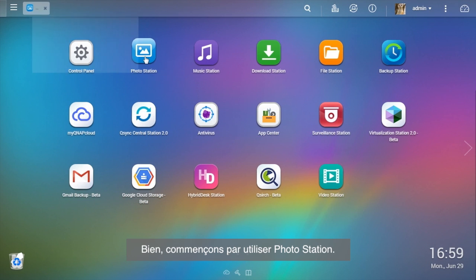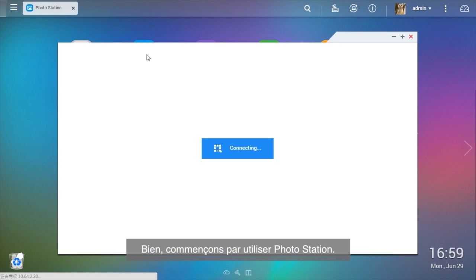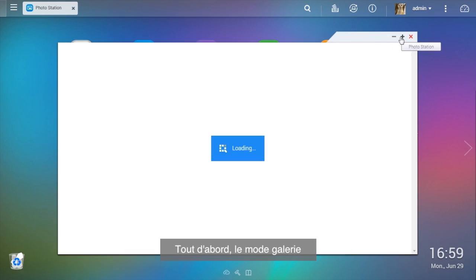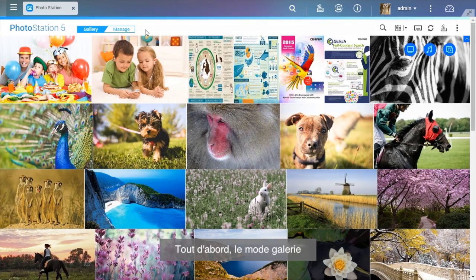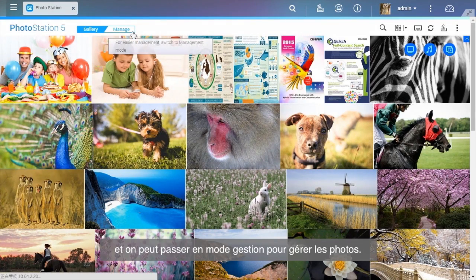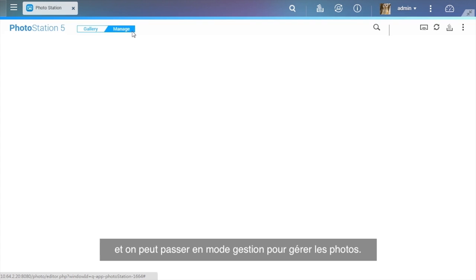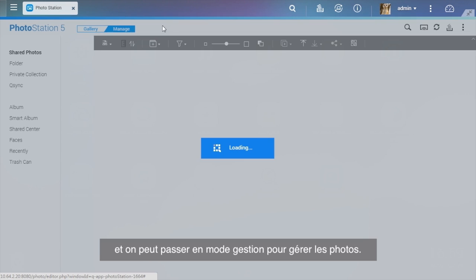Now let's start using the Photo Station. Firstly, you'll see the gallery mode and we can change to manage mode for photo management.